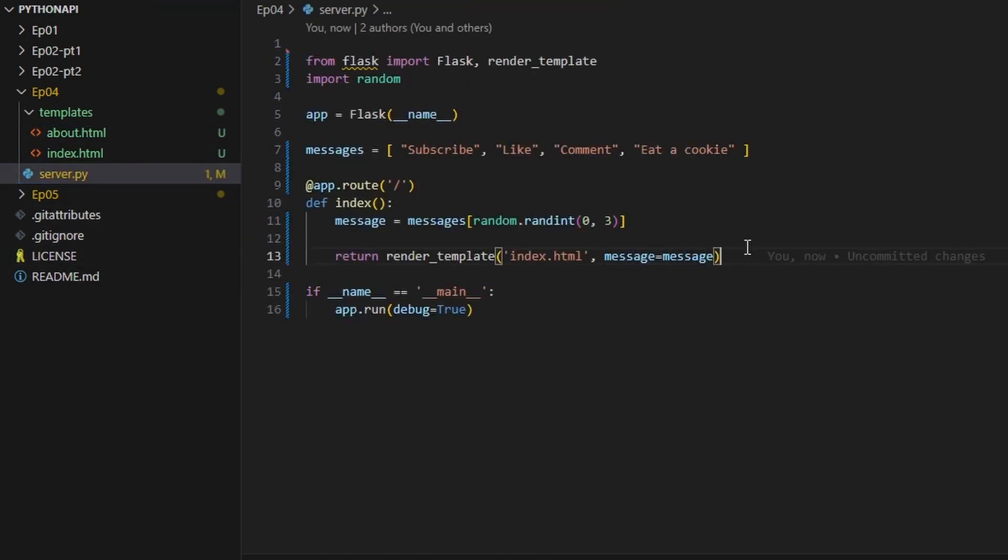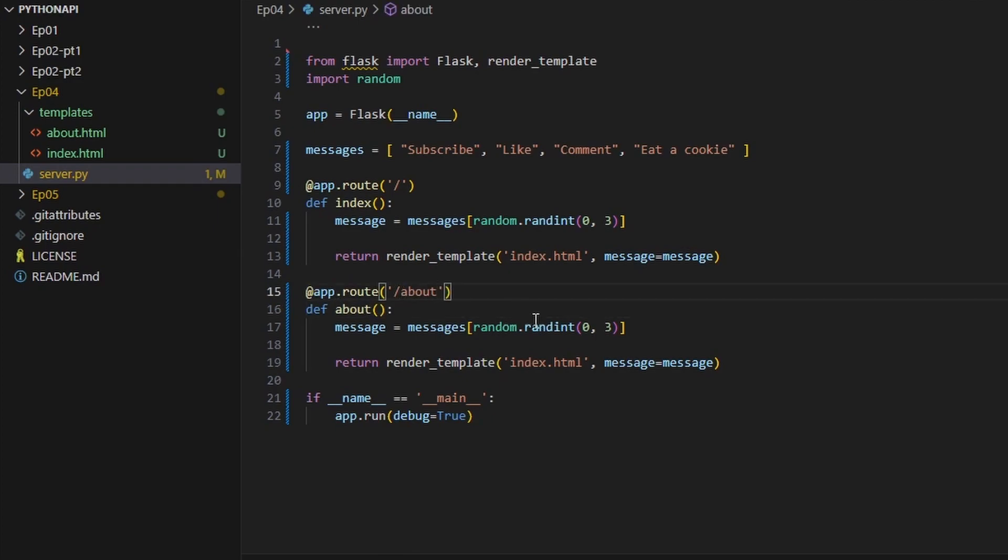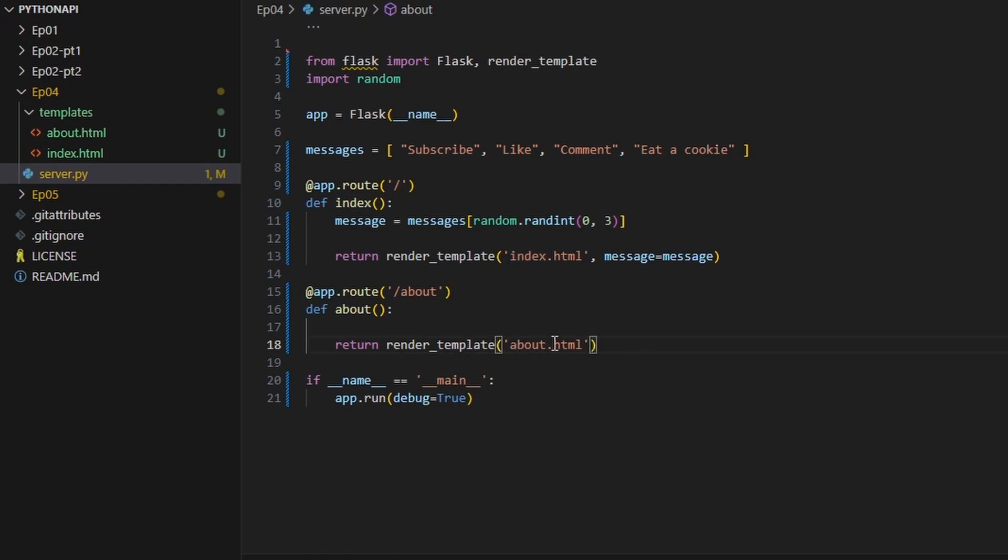And create a new function here that is going to do the about page. So we're going to do slash about and we don't need a message anymore, so we can get rid of this. We're going to say about here, so now we're referencing the about.html.